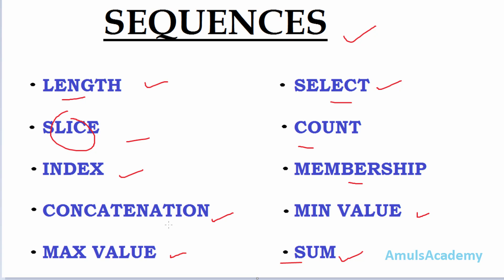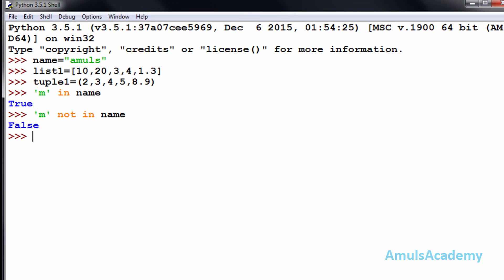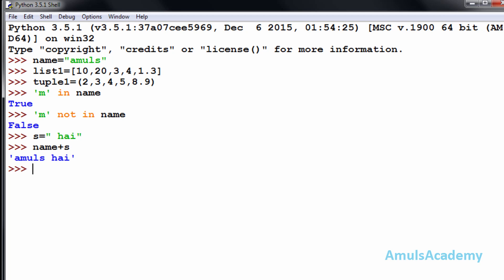Next is concatenation. If you want to join two or more strings, lists, or tuples, you can use concatenation. For example, I will create another string with value 'hi'. I will concatenate name plus s — that gives 'Amuls hi'. I added a space here. We use the plus operator to join two or more strings — that is the concatenation operator.